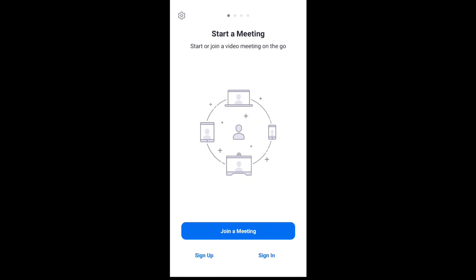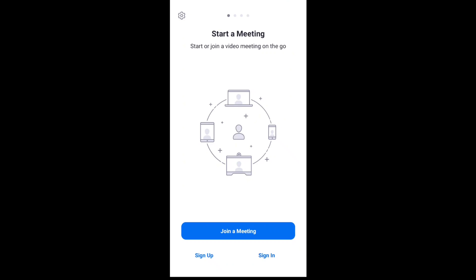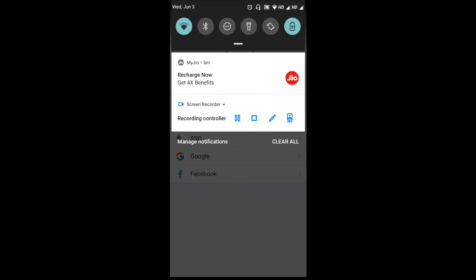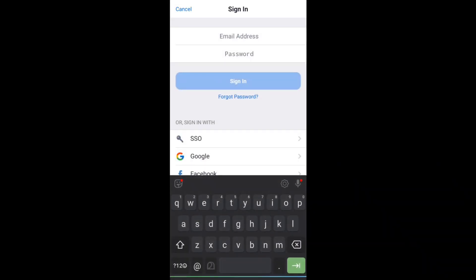I will show the sign up, join meeting, and sign in options. I will sign in using an email address and password. I will send the email address — the email address will be sent to the email field.